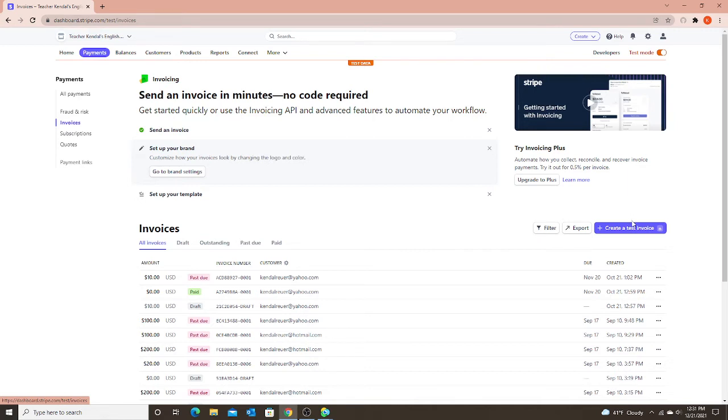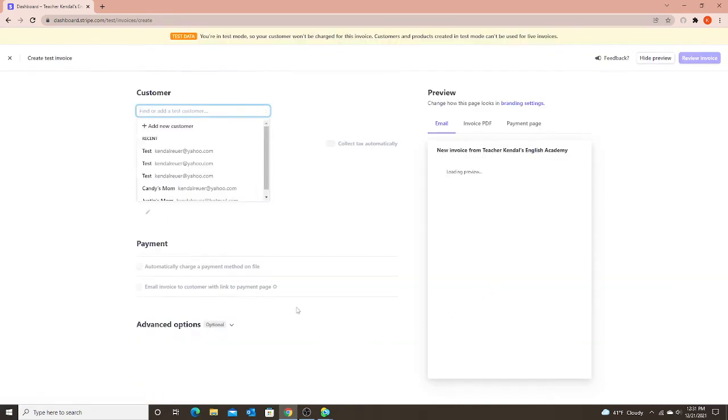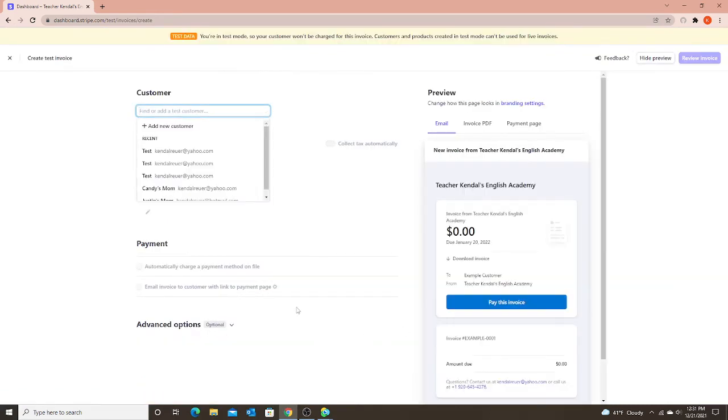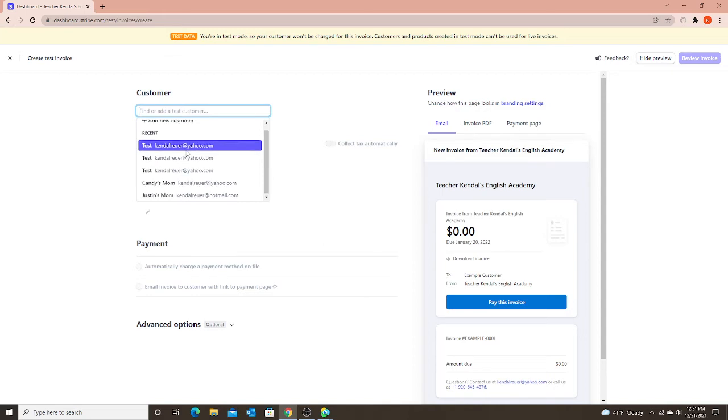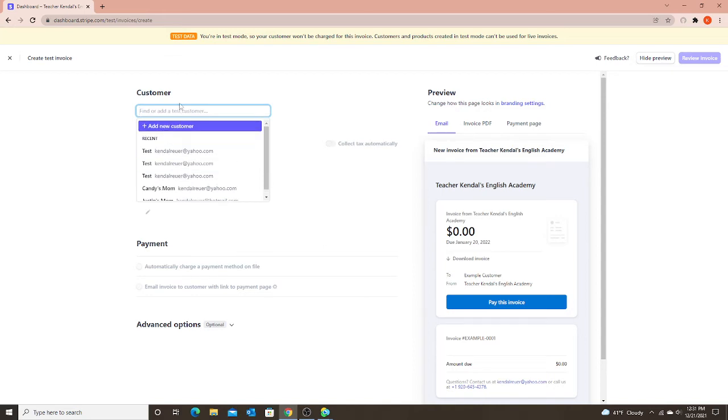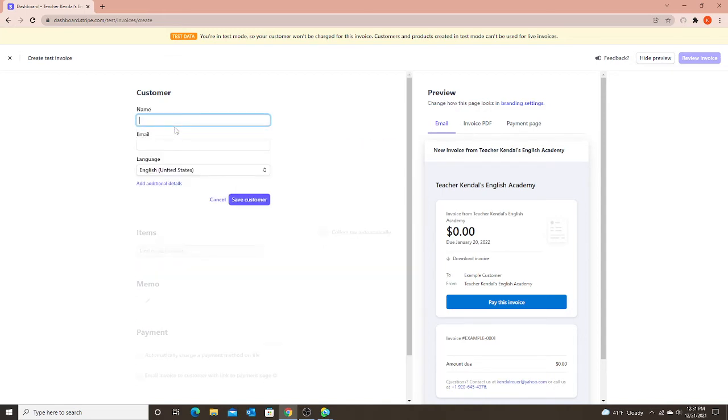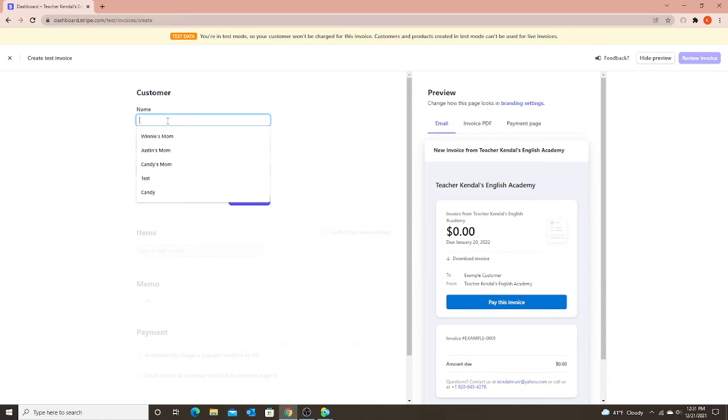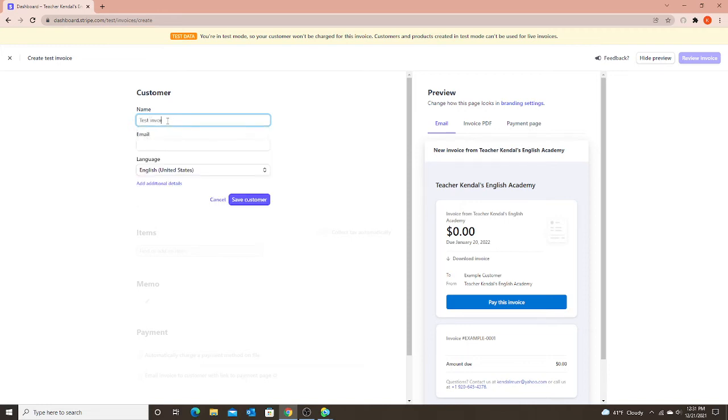You can test it out in test mode as well, or you can test it out with one of your parents. So I'm going to create a test invoice. And just like I would when I'm creating a regular invoice, I'm first going to add my new customer. I'm going to put in a name. I usually just put in my student's name or student's name and mom. I'm just going to write test invoice link as my name.